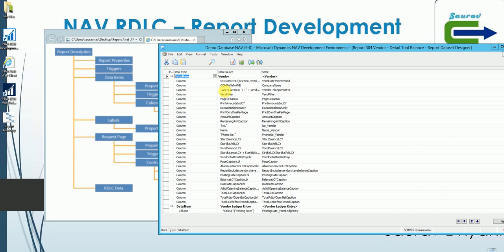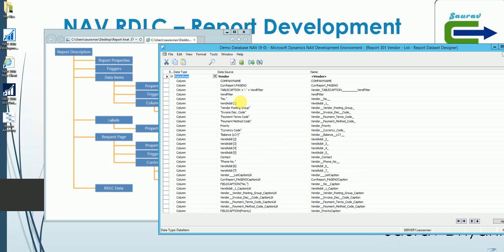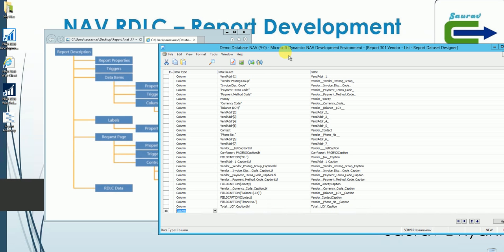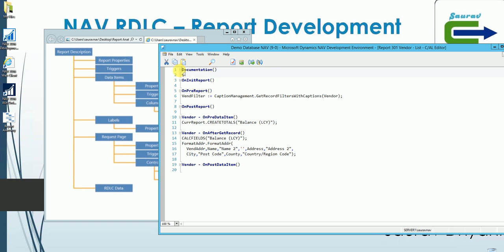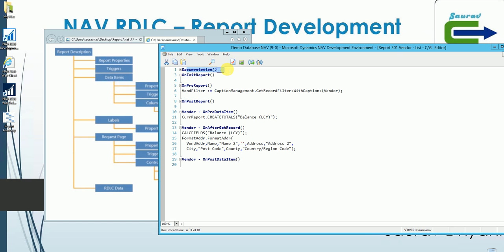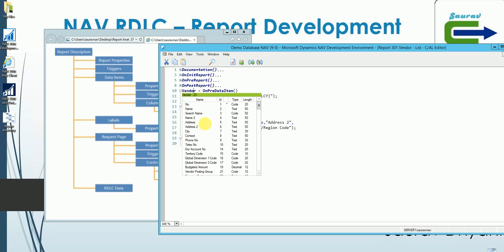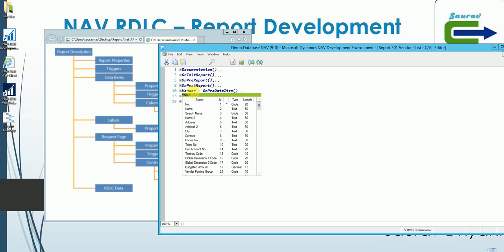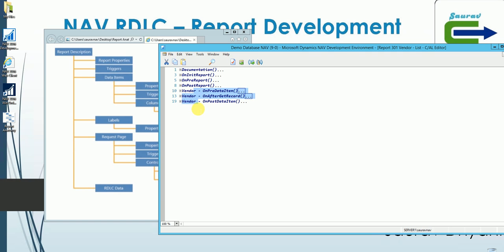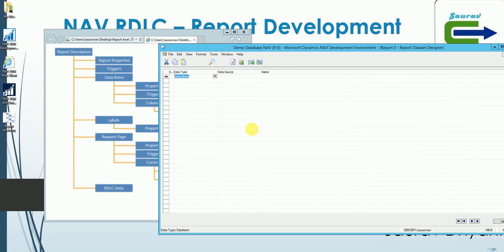Let's talk about triggers. If I navigate to the CAL code using F9, I can see the report triggers: OnInit, OnPreReport, and OnPostReport. Each data item also has three triggers. To understand these triggers, let's create a new report on a small table — Salesperson/Purchaser — so I have three triggers for the data item and three for the report.